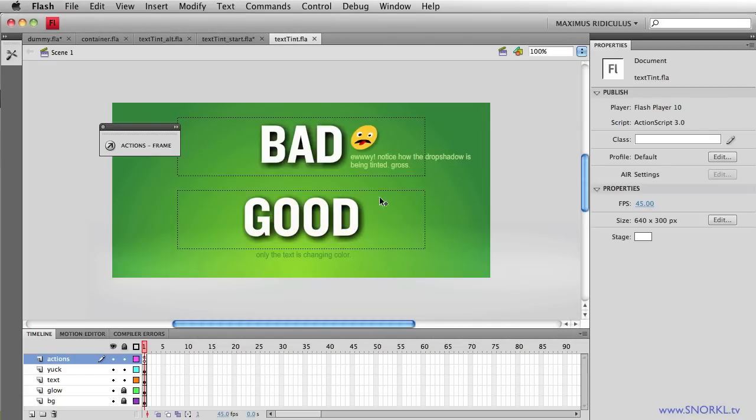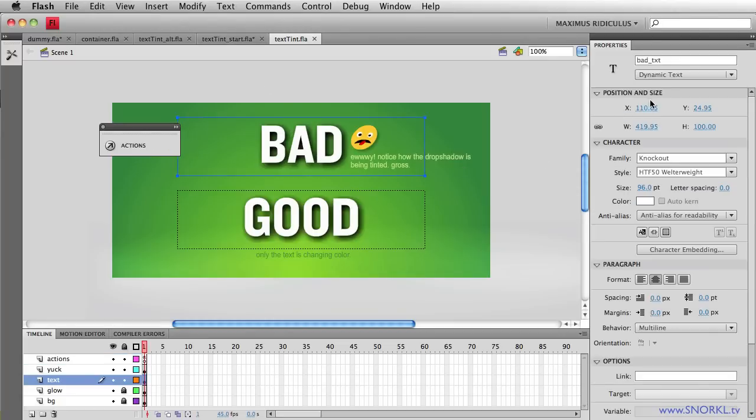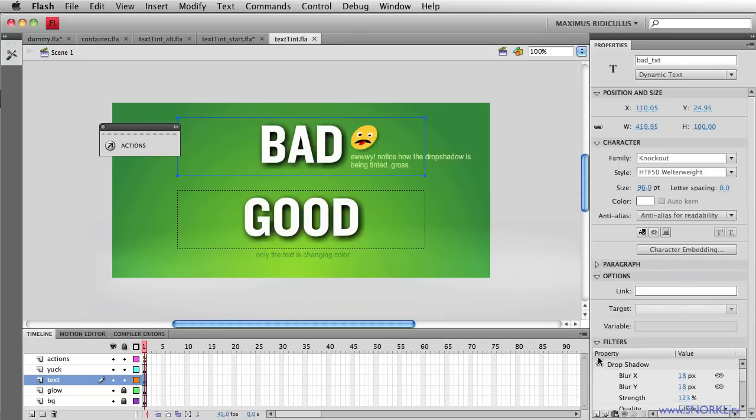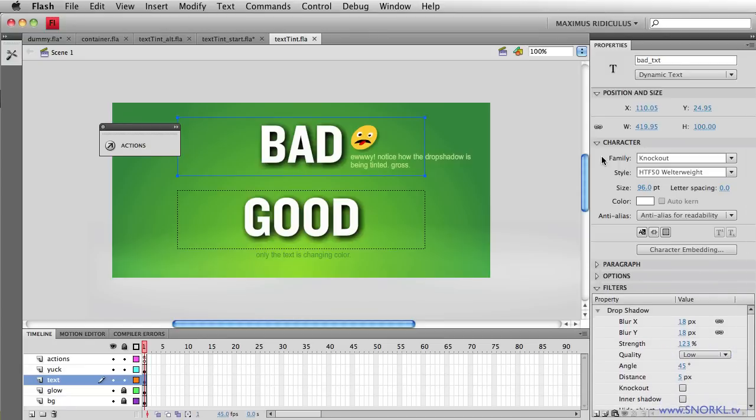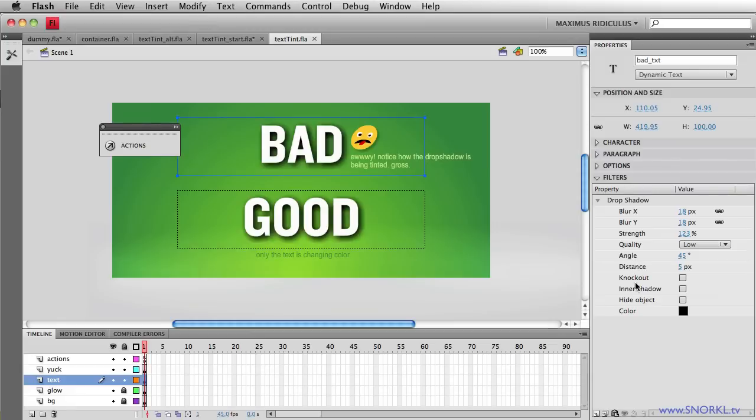First of all, let's look at how this file is built. Again, let's go actually to my this one guy here. It is a dynamic text field and you will see that this dynamic text field directly has a little bit of a drop shadow on it and so does the good text.